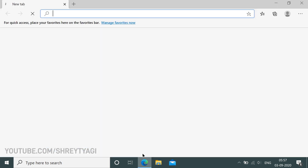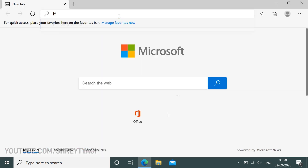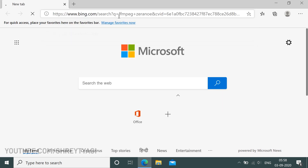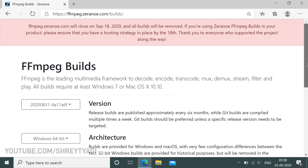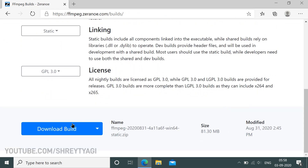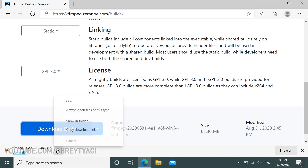First, open your web browser, then go to the search bar and search FFMPEG Zerano. Find this link and open it. Scroll down to the end and find the download button and click it. When the download gets finished, open the folder where it got downloaded.